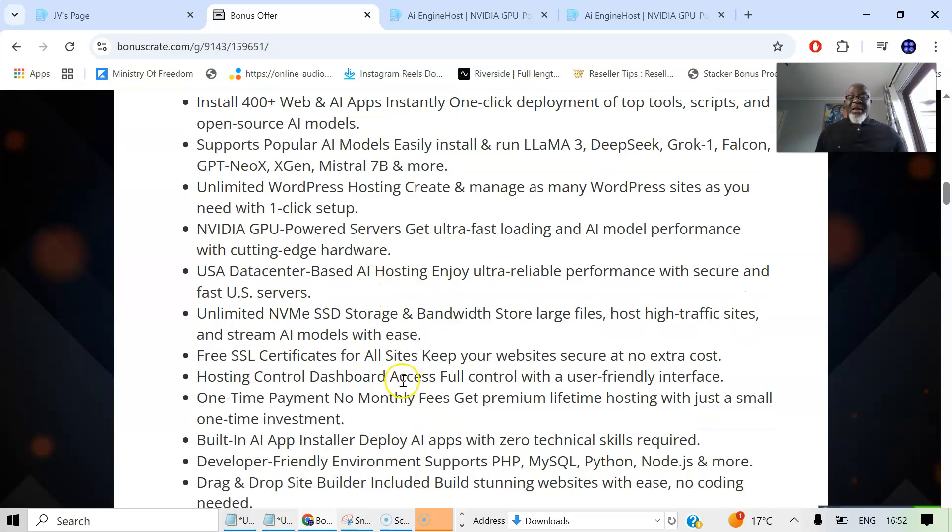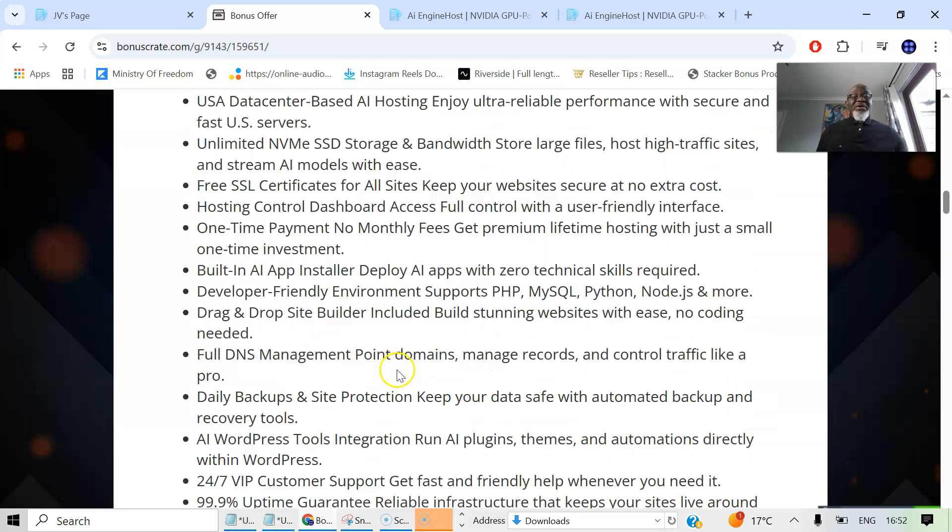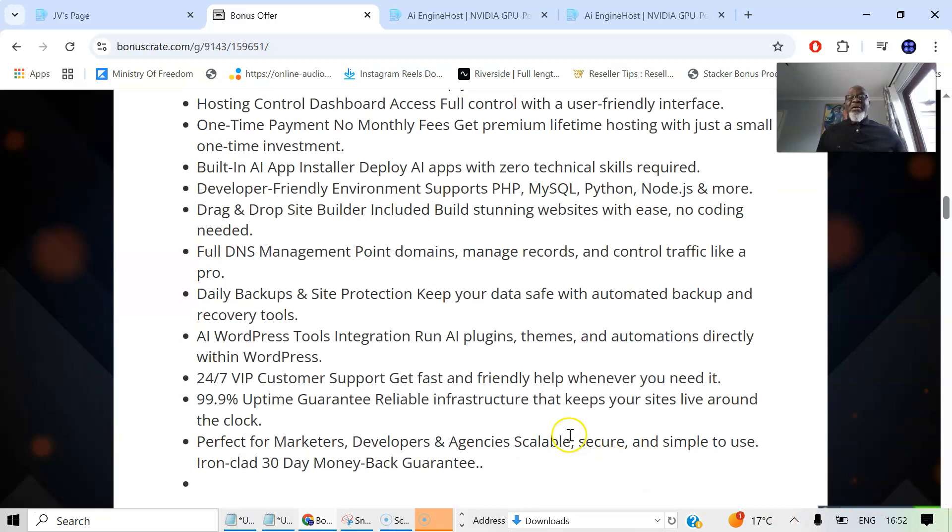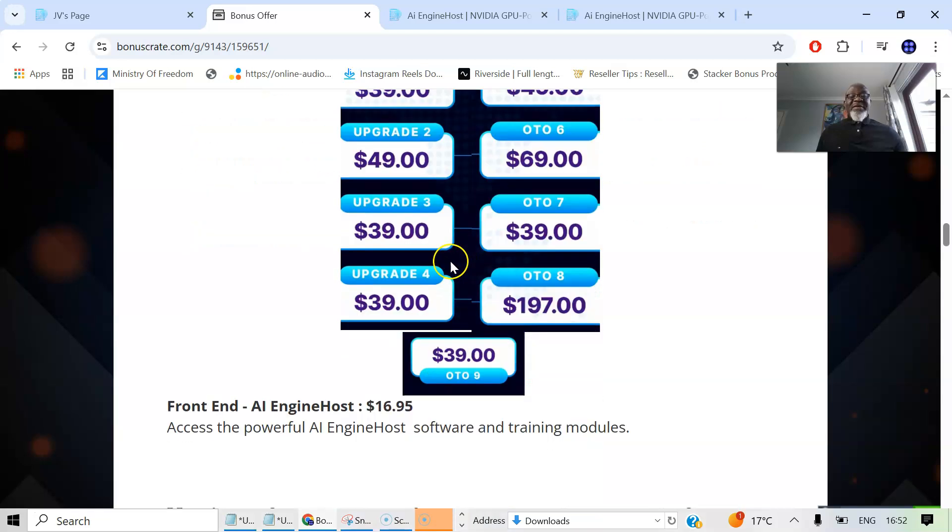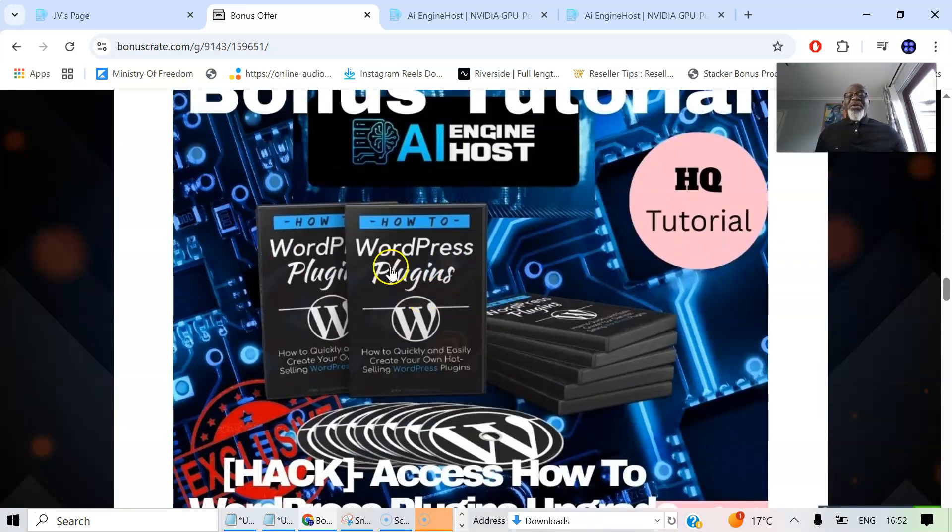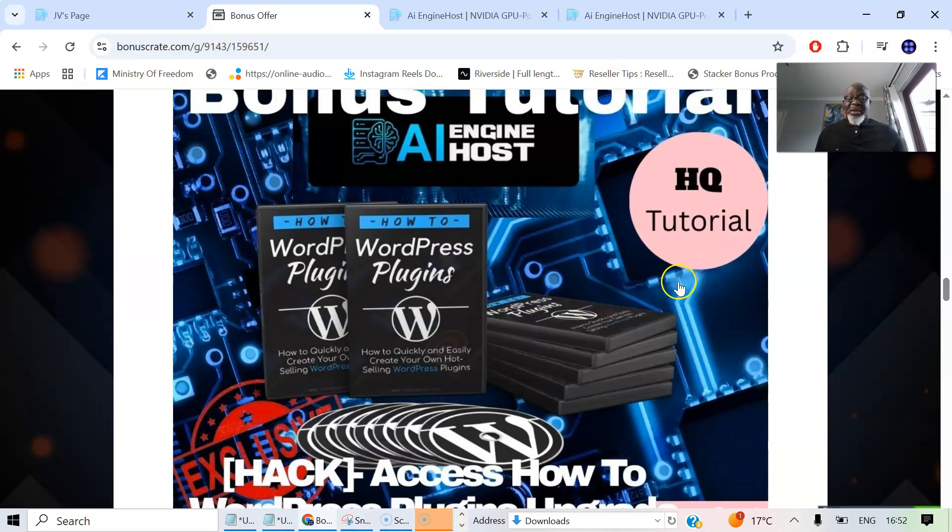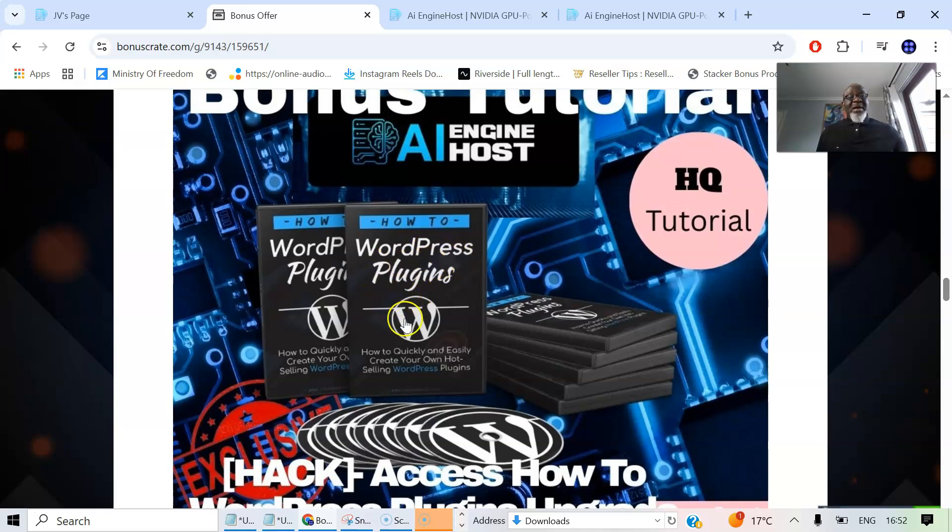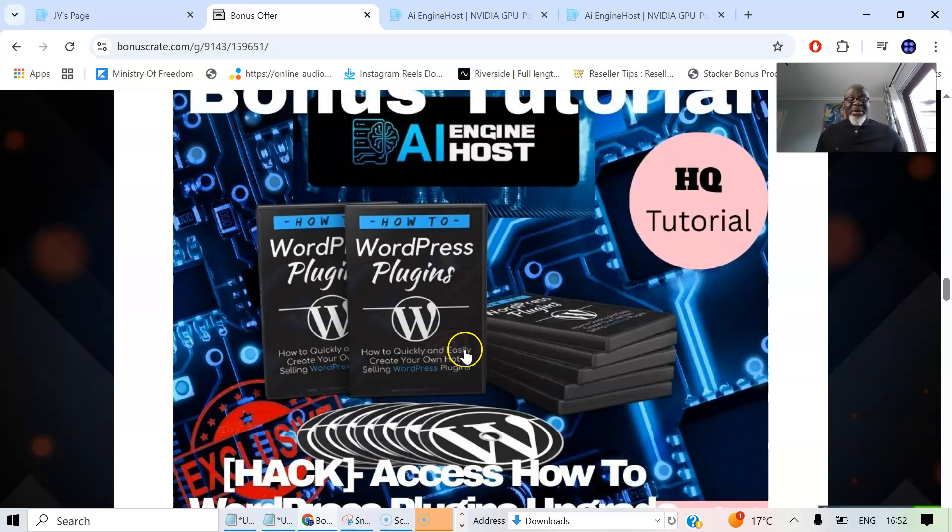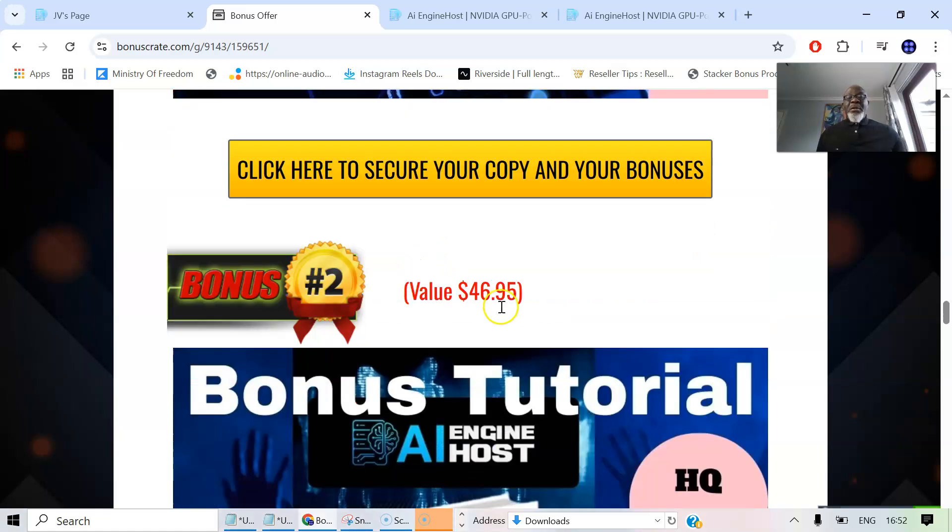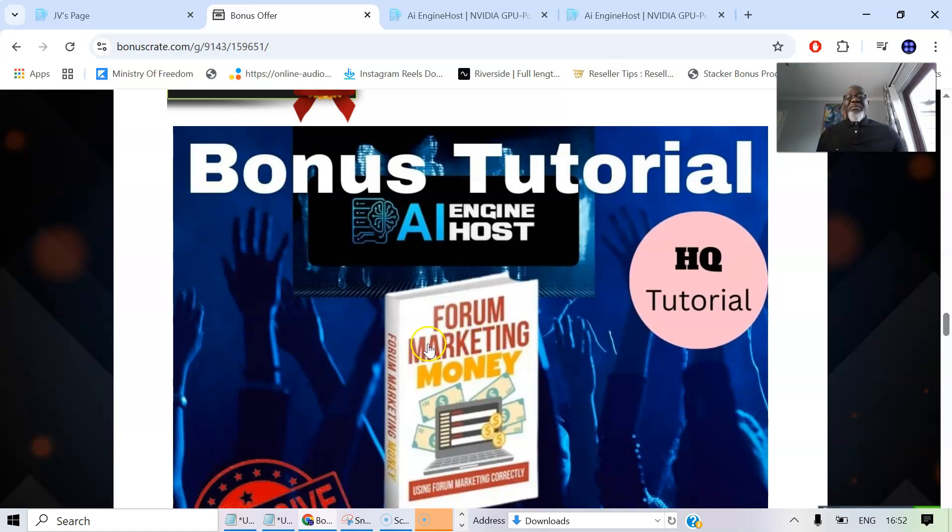Again, my bonuses are as follows. Let me read the bonuses for you and exactly what they do, so you have an idea of what the bonus I'm talking about. The bonus number one is the WordPress Plugin upgrade. This is a comprehensive guide designed to help you navigate the world of WordPress plugins. Now, for AI Engine Host, you need a WordPress website. And this is the WordPress plugin. This is one of the bonuses you're going to be using for AI Engine Host. This eight-part video course covers essential topics like skillset, personality traits, freelance performance, and effective marketing strategies.